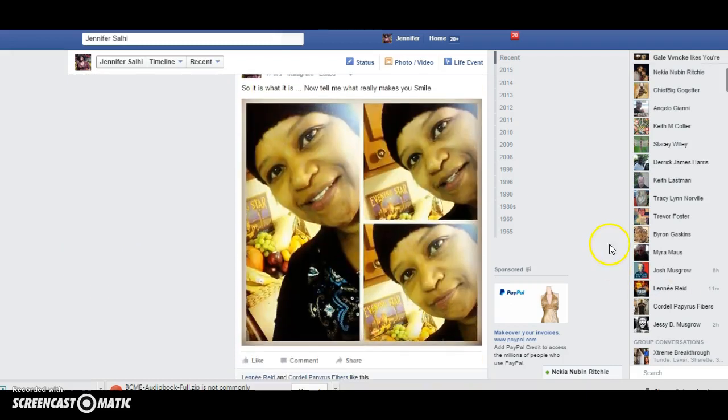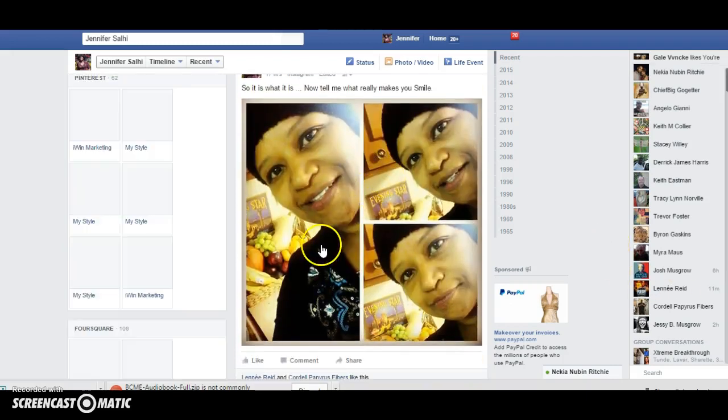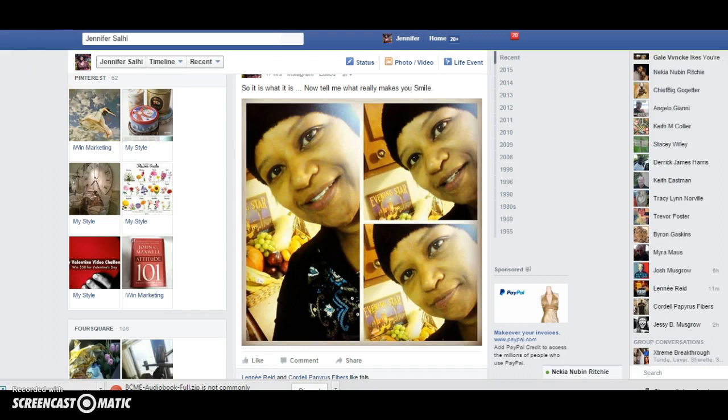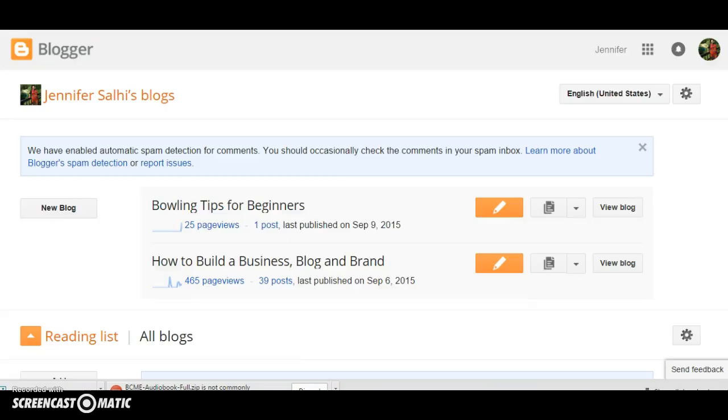Today you're going to discover a simple strategy on how to create an audience that you can market your business, your services, your products, your offer to. So we want to go over to Blogger — that's www.blogger.com — so you can get a free blog.